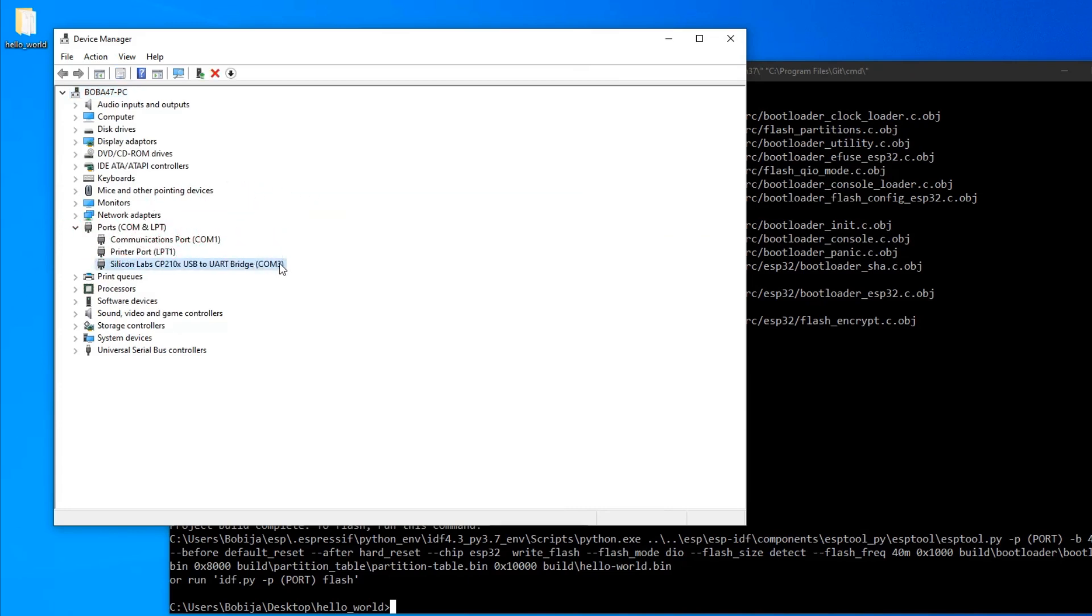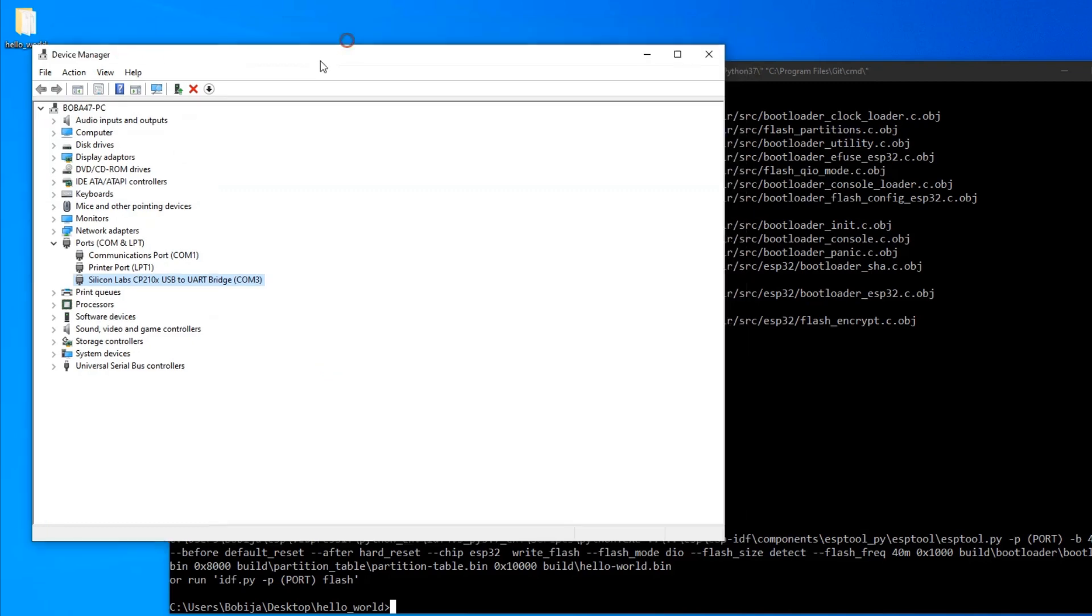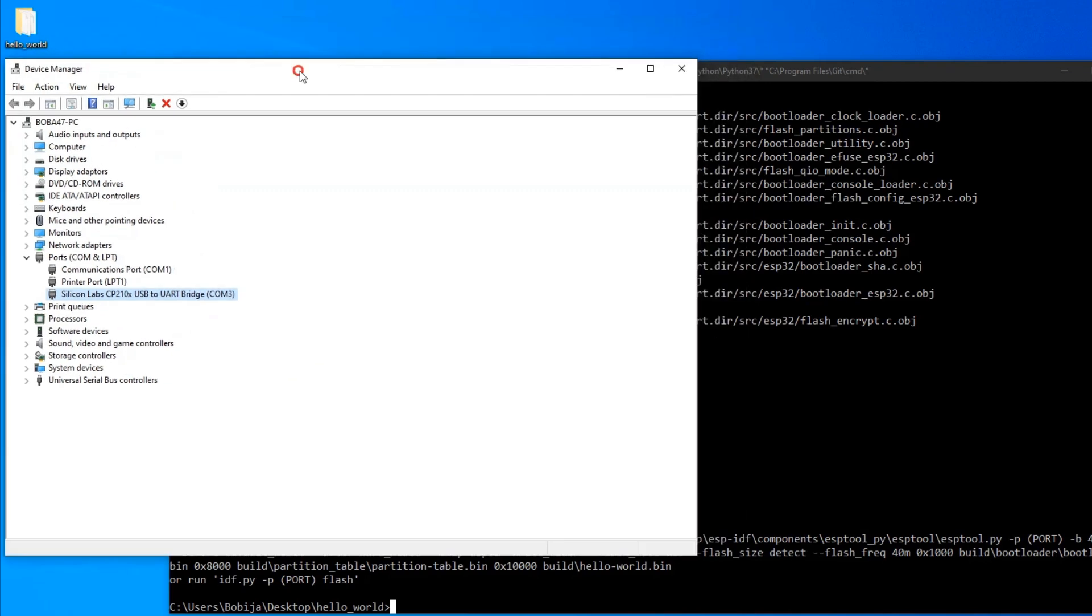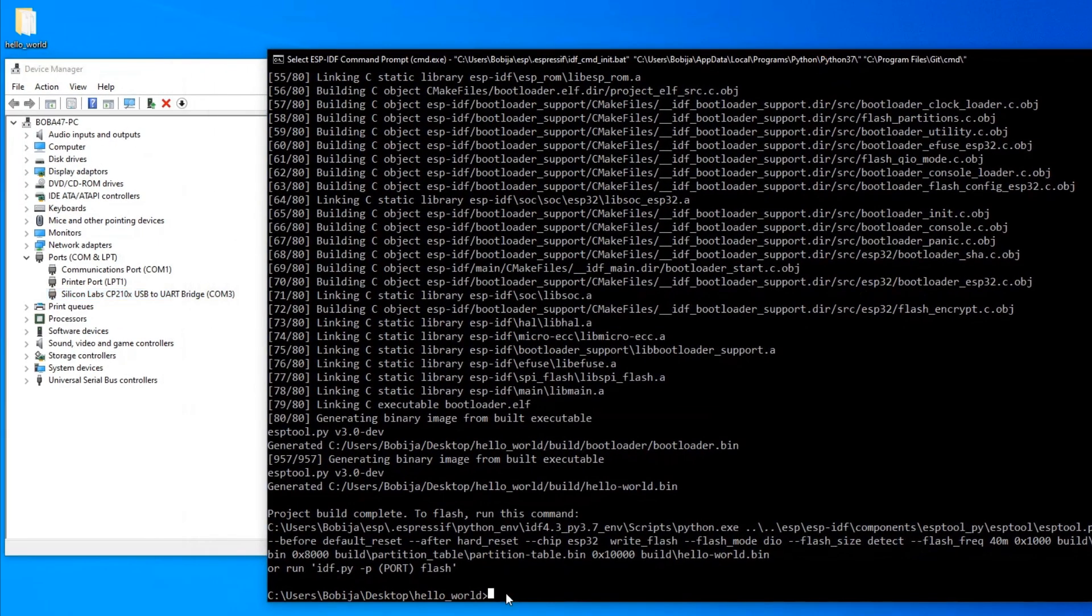If you connect your ESP32 to your PC and instead of this Silicon Labs name, you get something different, it means that you don't have the driver installed. To install it, just go to Google and search for CP210X driver and from the official Silicon Labs website, download and install the latest version.